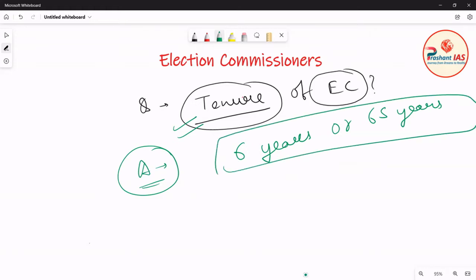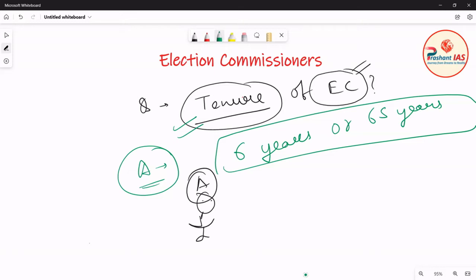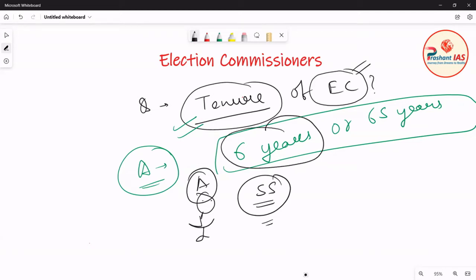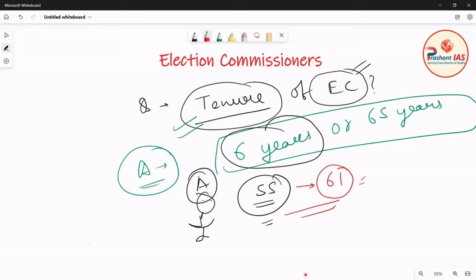For example, let's suppose Mr. A is appointed as Election Commissioner at the age of 55. When he completes six years in office, he will attain the age of 61. So he will get his retirement at age 61, because he will remain in office for six years. Now let's take a second example.